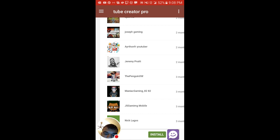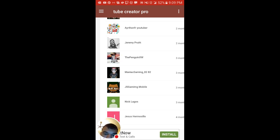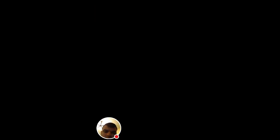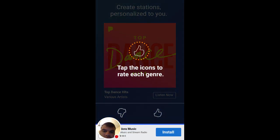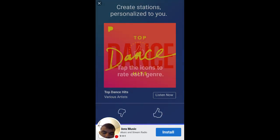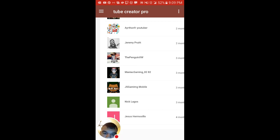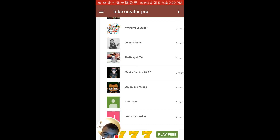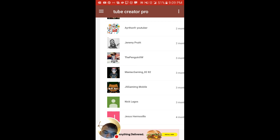Another shout out to Joseph Panglion XW. Now another shout out to Joseph Panglion XW. Thanks, another shout out to Maniac Gaming underscore 82 82.